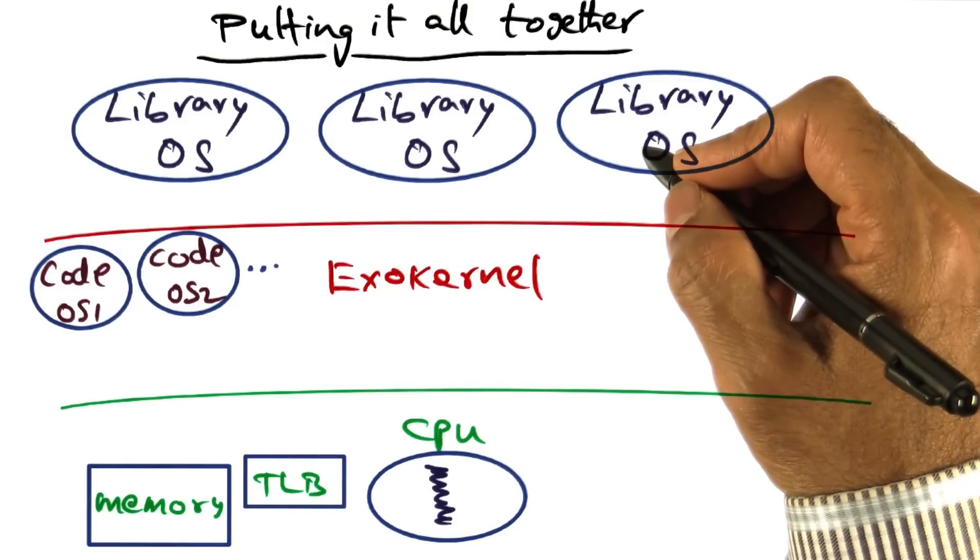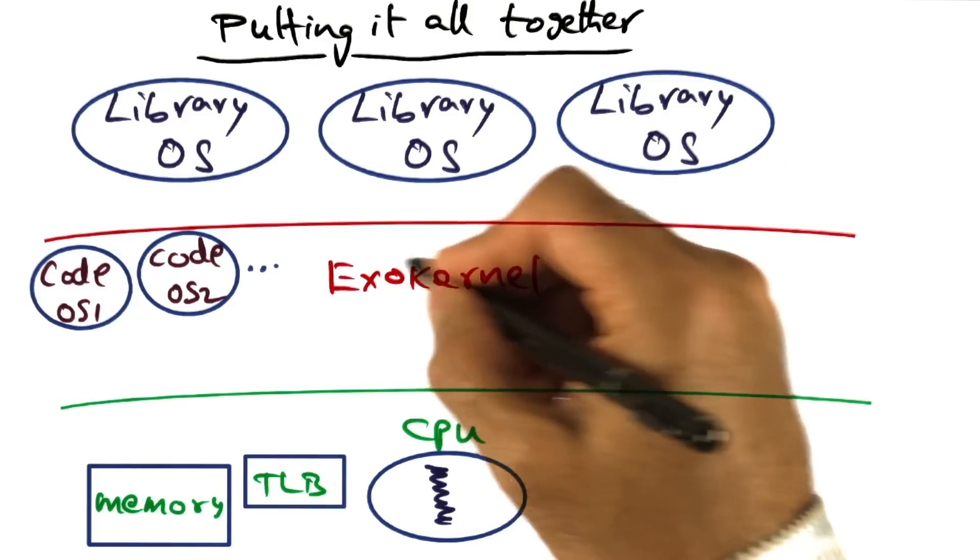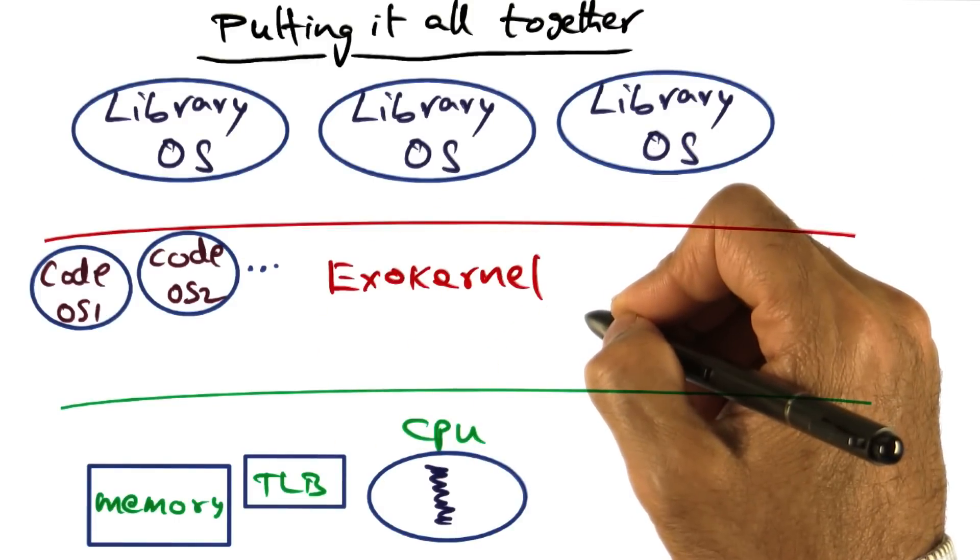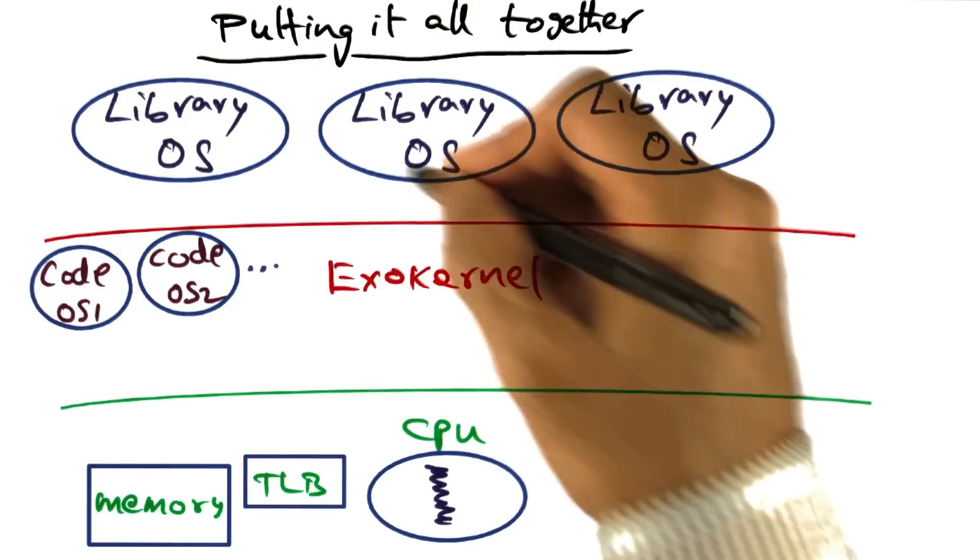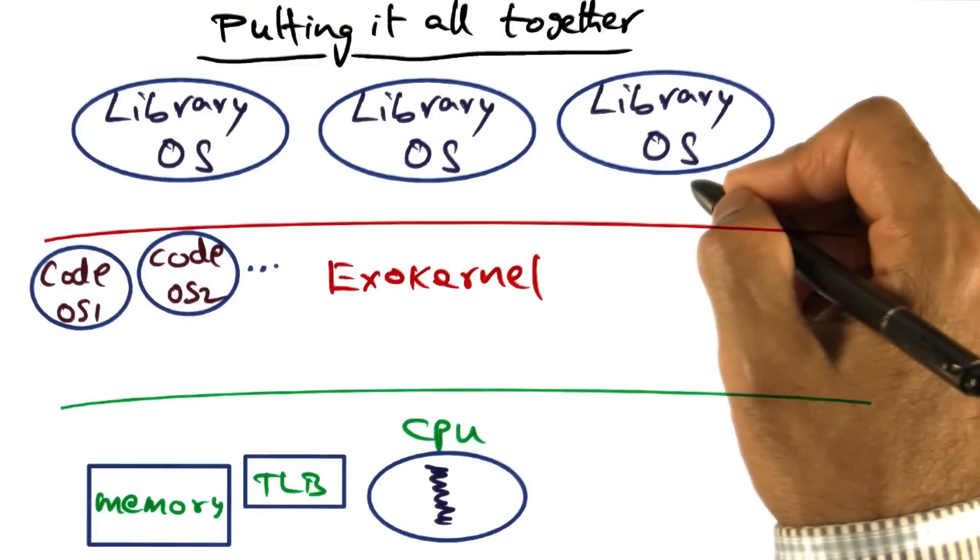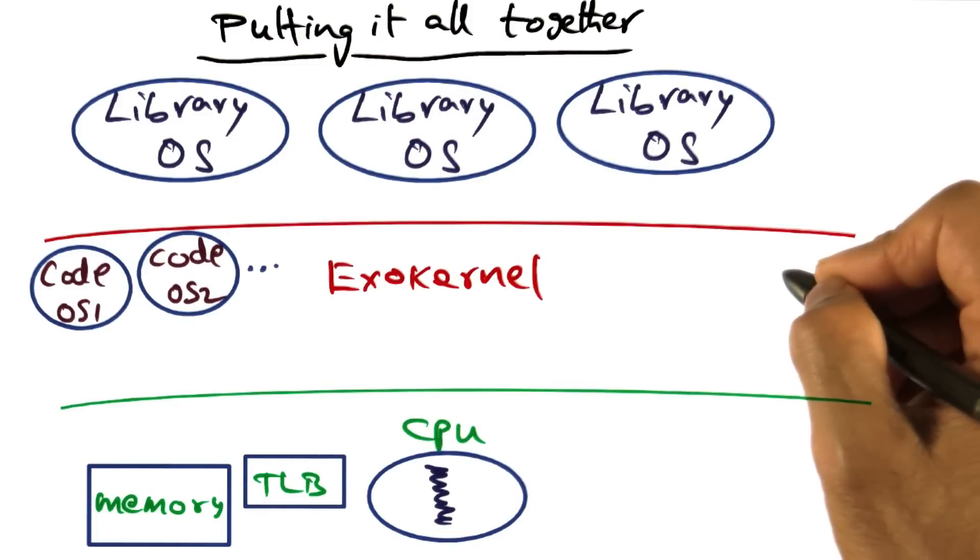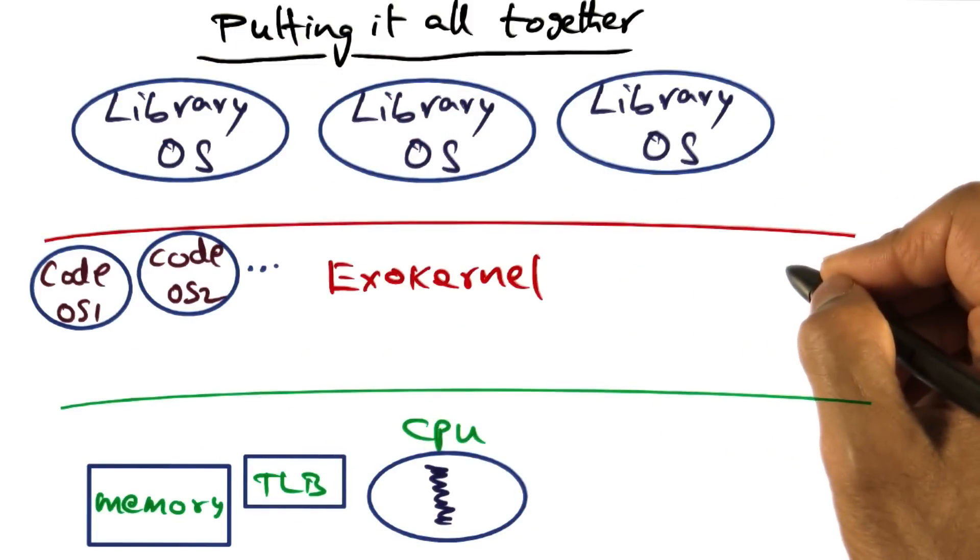So let's put it all together, the mechanisms that exokernel offers and how library operating systems can live on top of this red line.